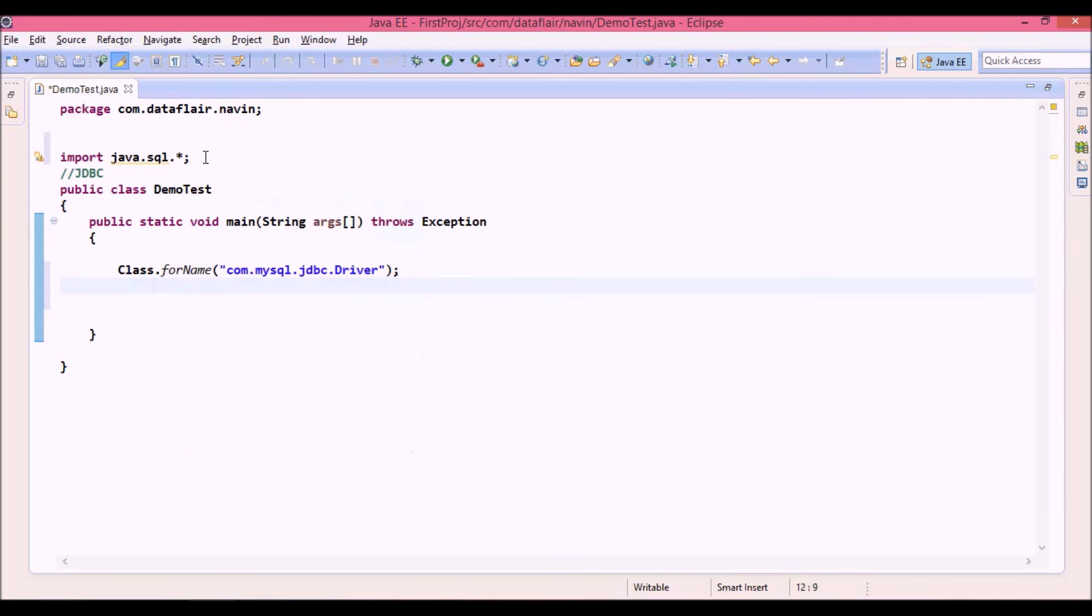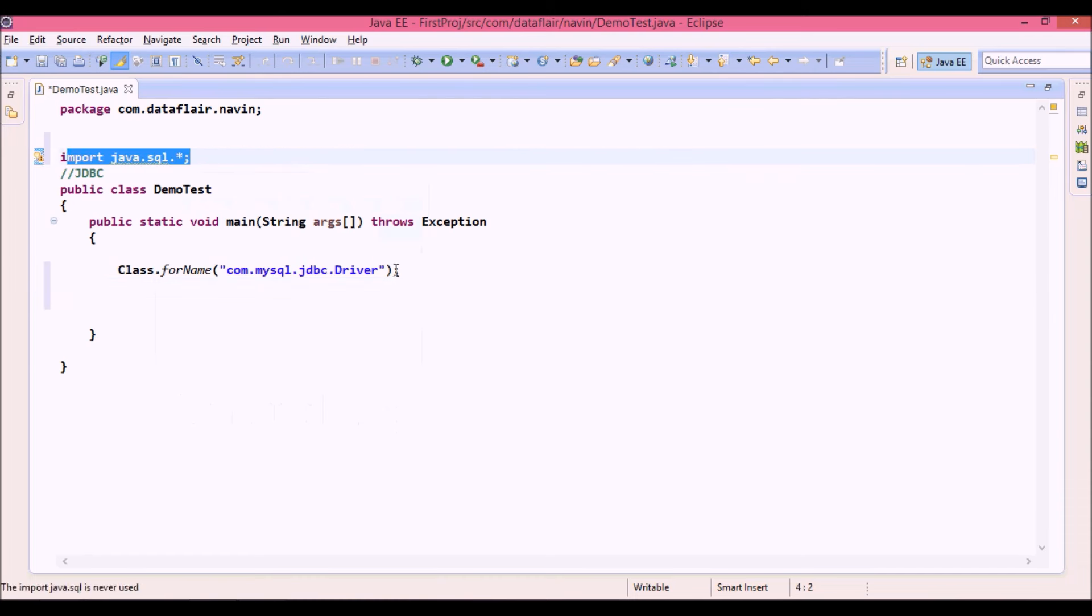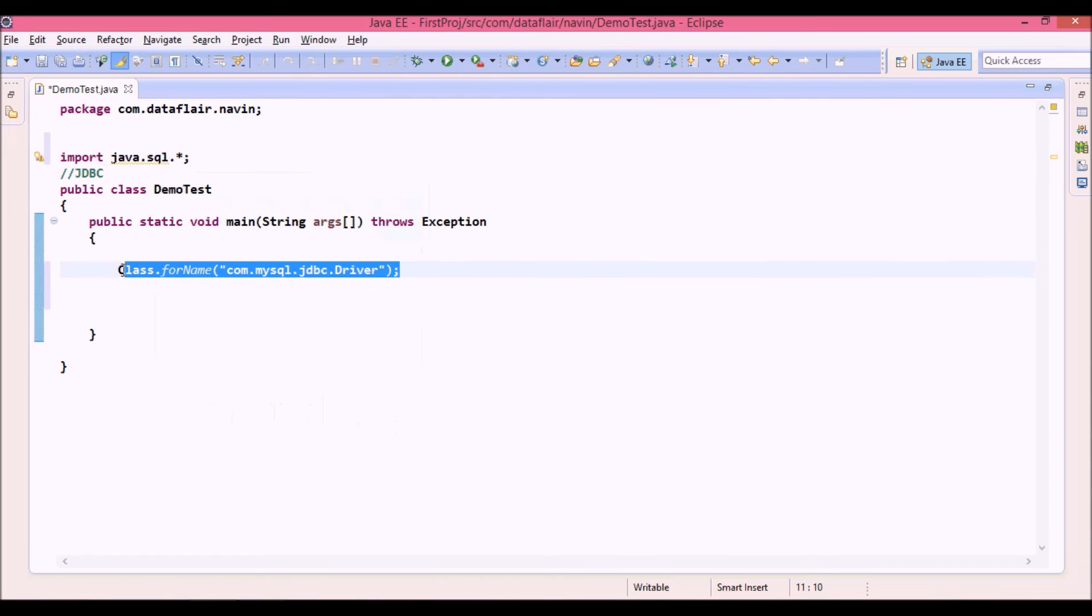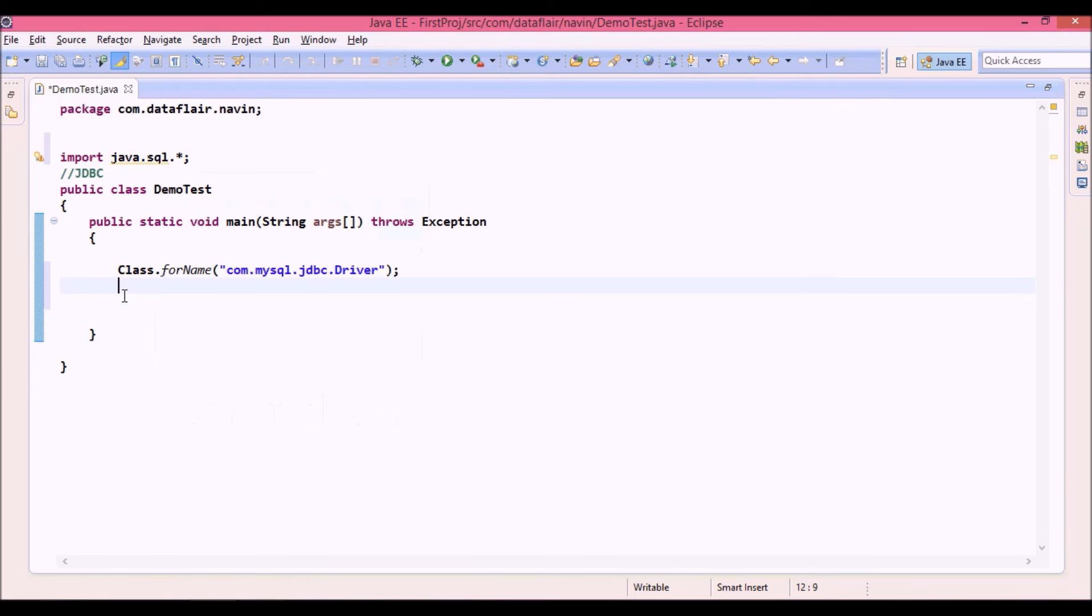Now once you are done with the first and second steps - first step is import the package, second step is load and register your driver - now third step is to create a connection.